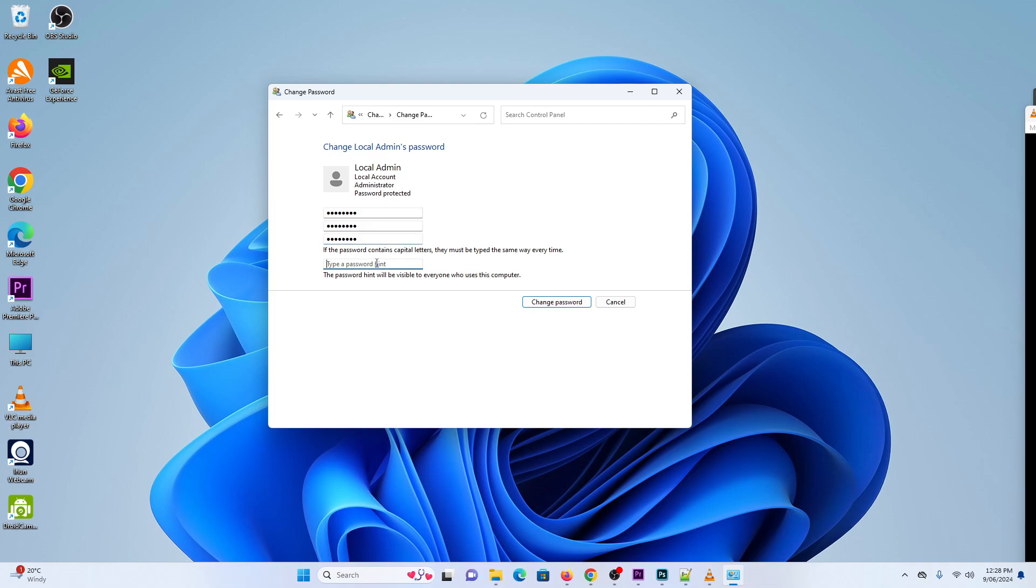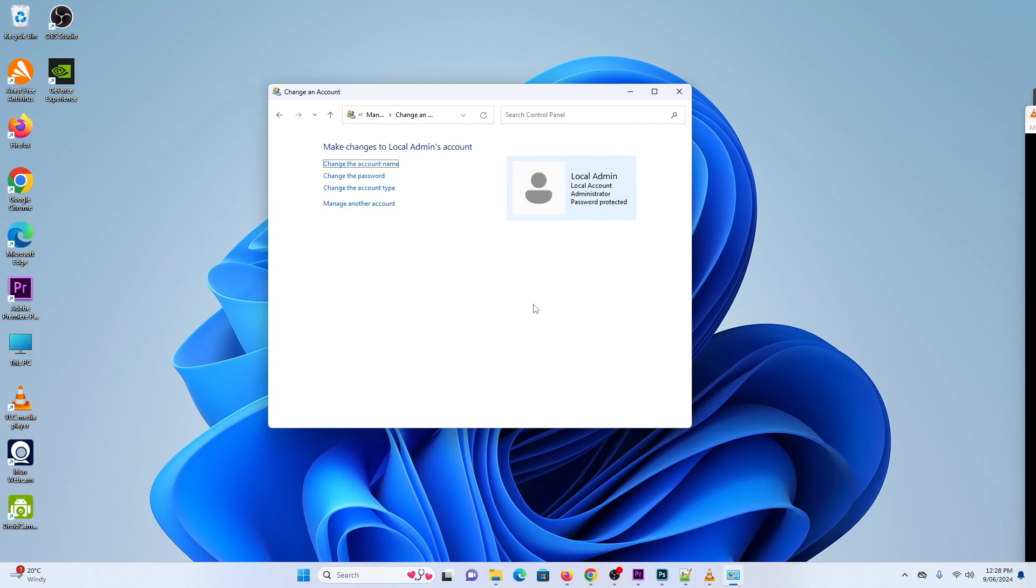You can put in a hint, so click on Change Password. And that's it, your local admin account password has been changed.